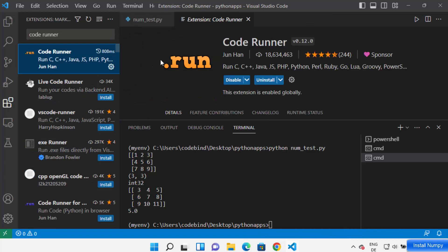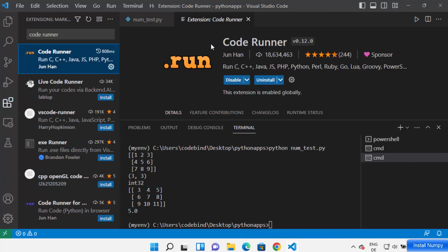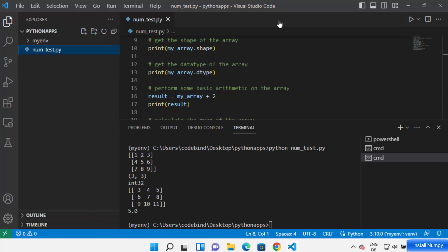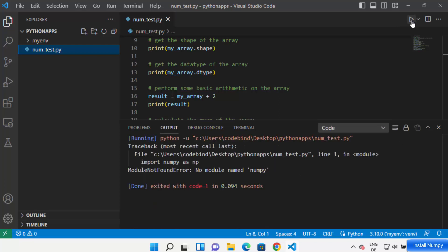You can also install the Code Runner extension. Click on Extensions and search for 'Code Runner', which is a very popular extension for running various kinds of code. Click on Install. Once installed, you'll be able to see a Run button in the top right corner — Code Runner adds this button there.